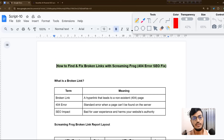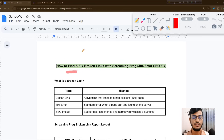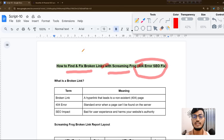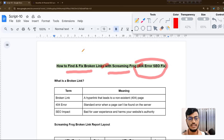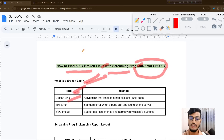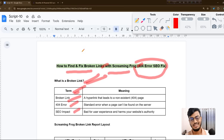Now let me go back to the topic: how to find broken links with Screaming Frog, like 404 errors, and fix them for SEO. First of all, we need to understand what a broken link is. In the terms I've added here: broken link, 404 error, and SEO impact — this is called a broken link.